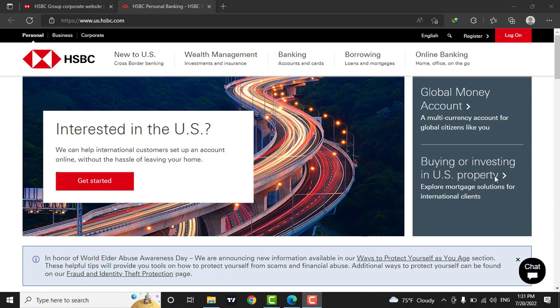Now, to login, click on the Log On button on the top right corner of the screen.